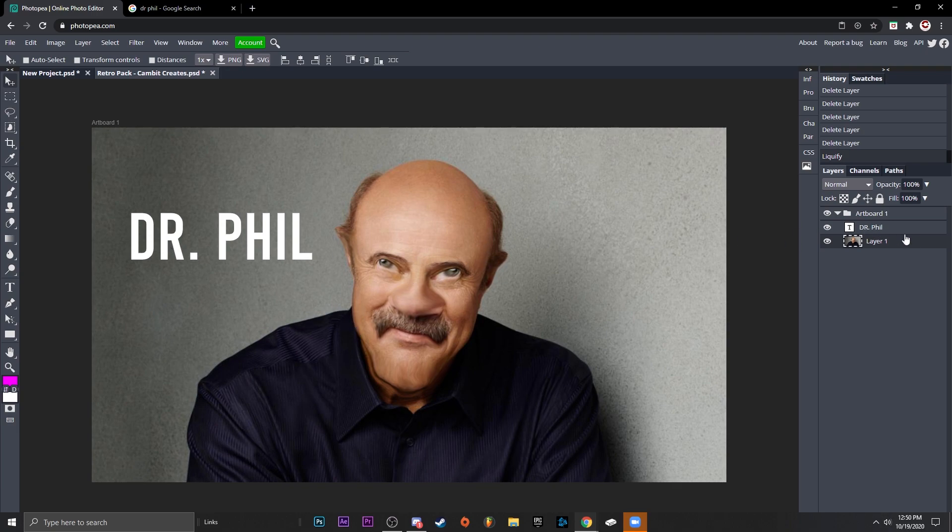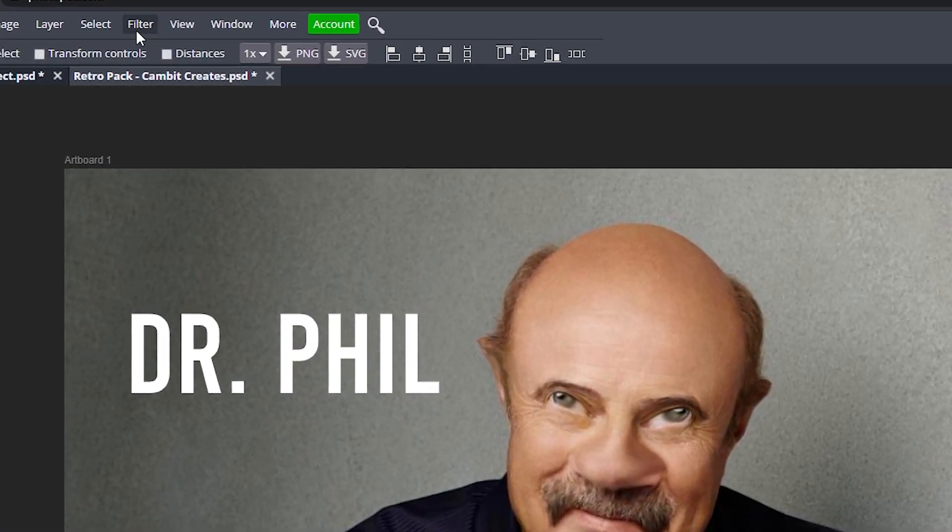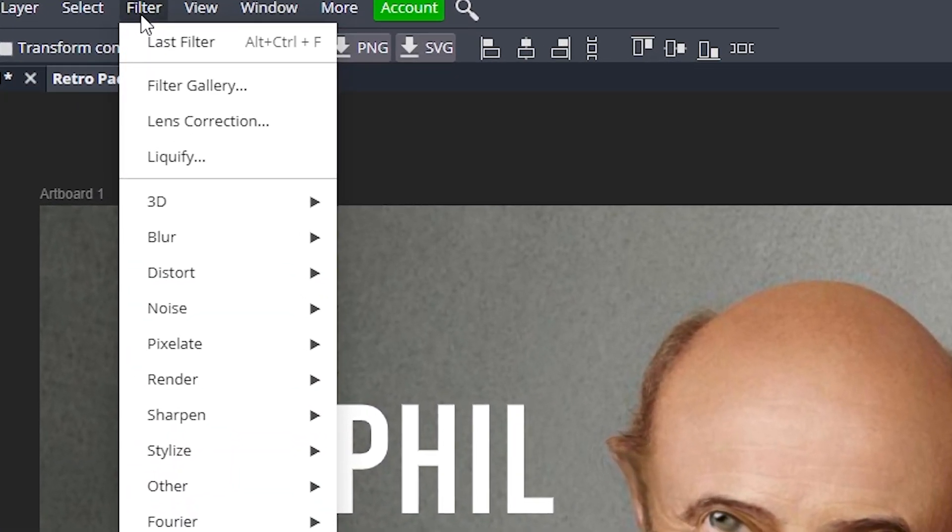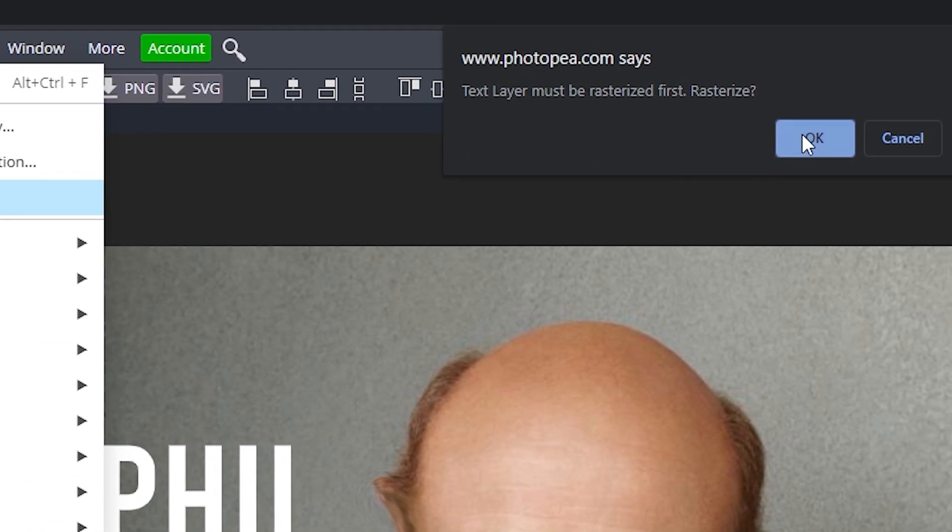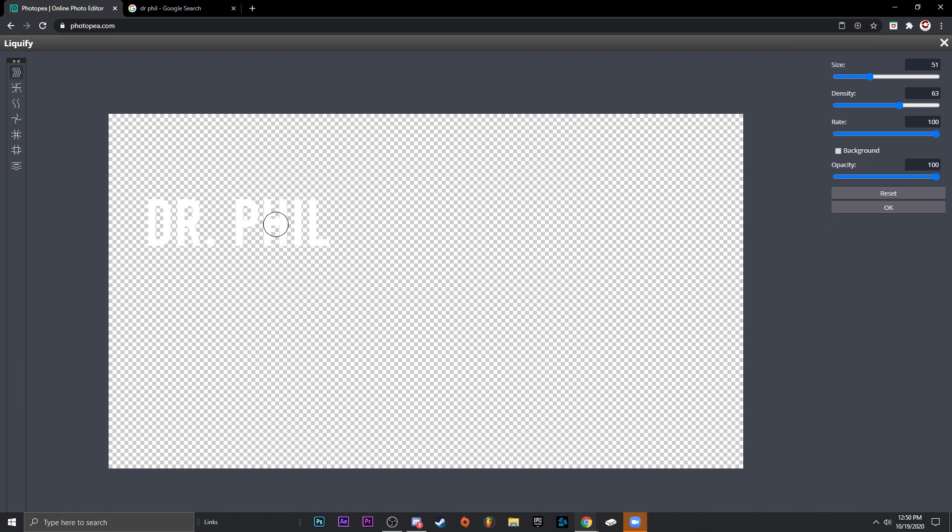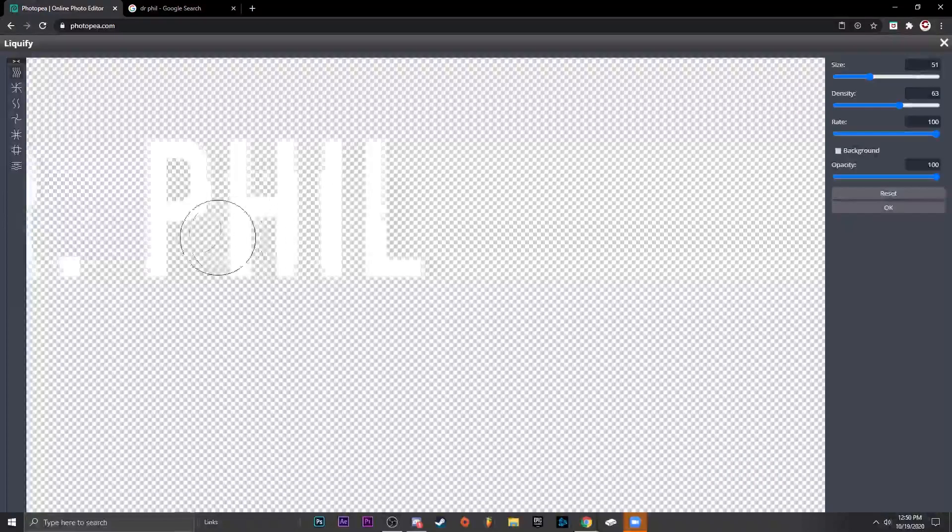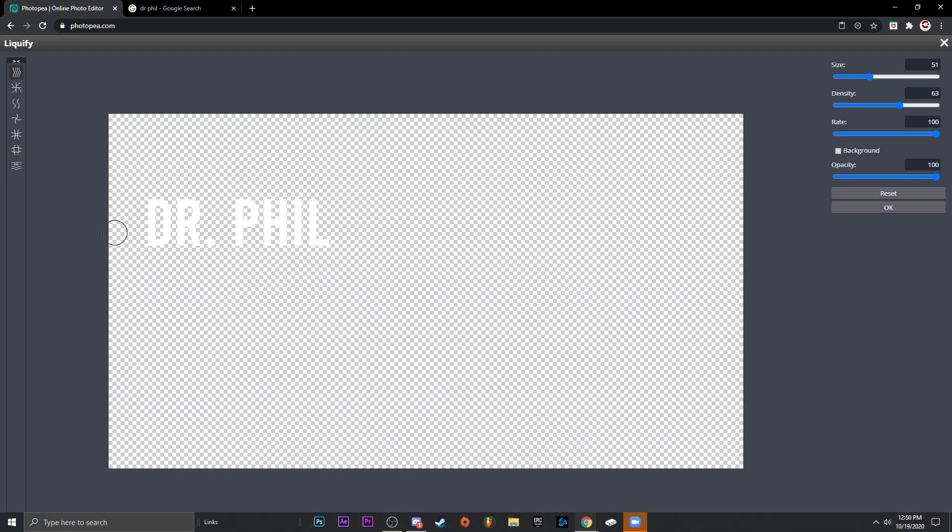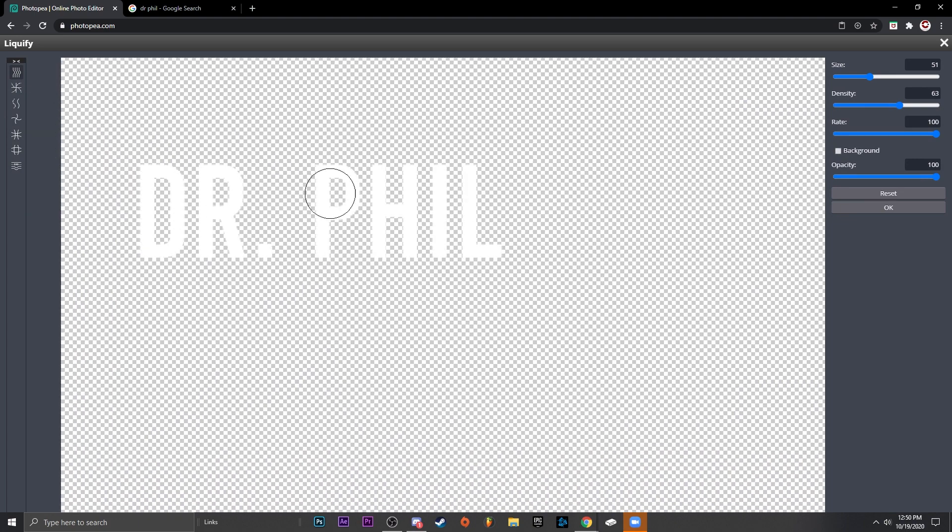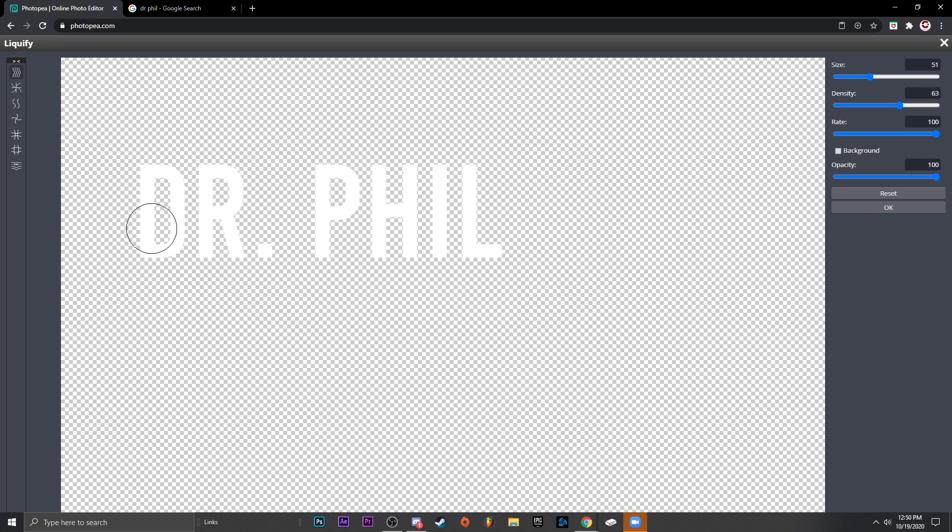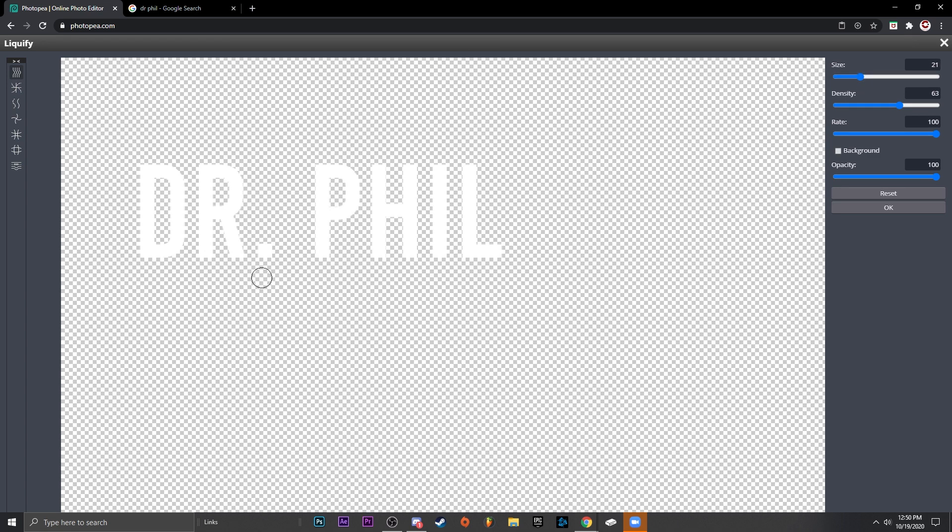So click the text this time, go up to Filter, Liquefy, rasterize it. And it's kind of hard to see, but over here you got the text and you can scroll to zoom in. We're going to do the smudge tool again.